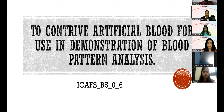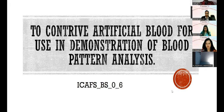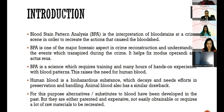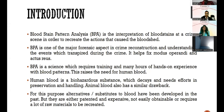Good afternoon everyone. My title is to contrive artificial blood for use in demonstration of blood pattern analysis. My presenter code is ICAFS_BS_O. Blood stain pattern analysis (BPA) is the interpretation of blood stains at a crime scene to recreate the actions that caused the blood shed. BPA is one of the most major forensic aspects in crime reconstruction, helping understand events that transpired during the crime and fixing the modus operandi and actus reus. BPA requires extensive training and hands-on experience with blood patterns, necessitating the use of human blood — a biohazardous substance that decays and requires careful preservation. Animal blood has similar drawbacks, and previous substitute alternatives were either patented, expensive, or required many raw materials.